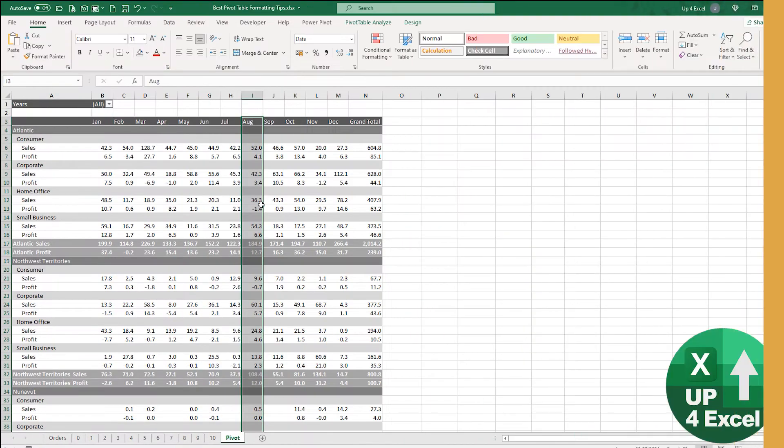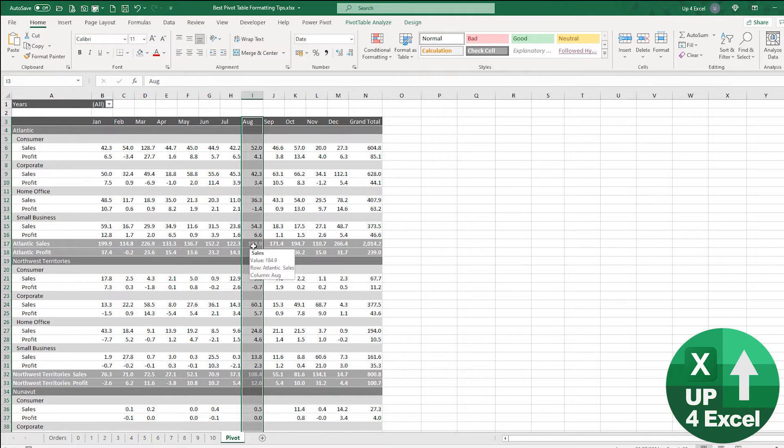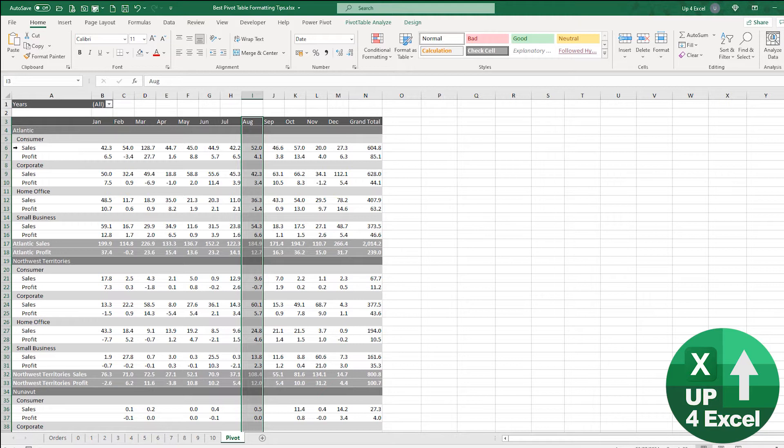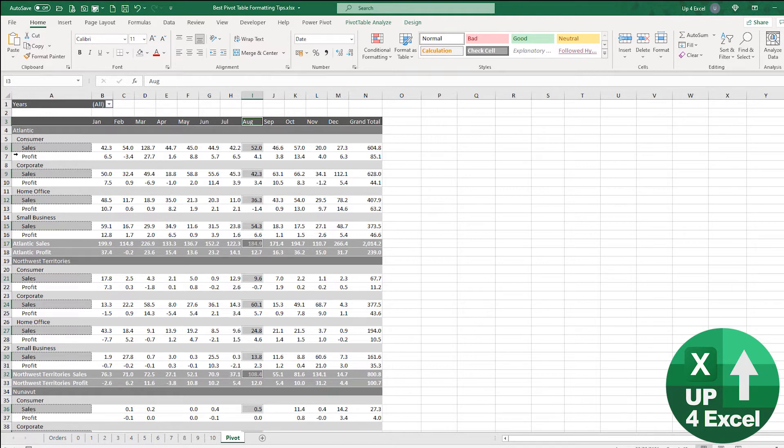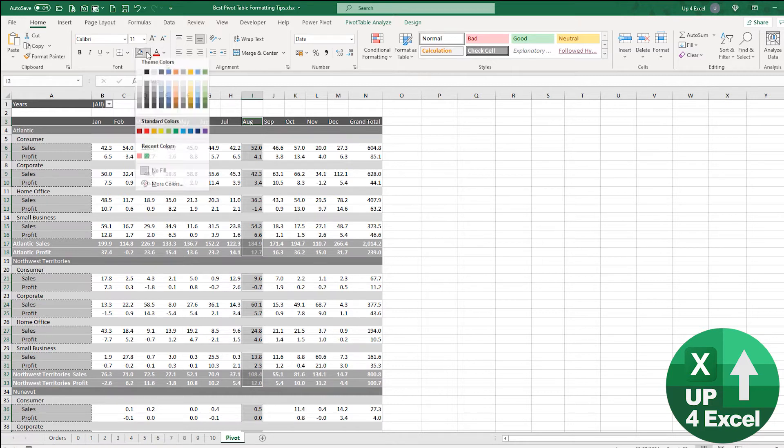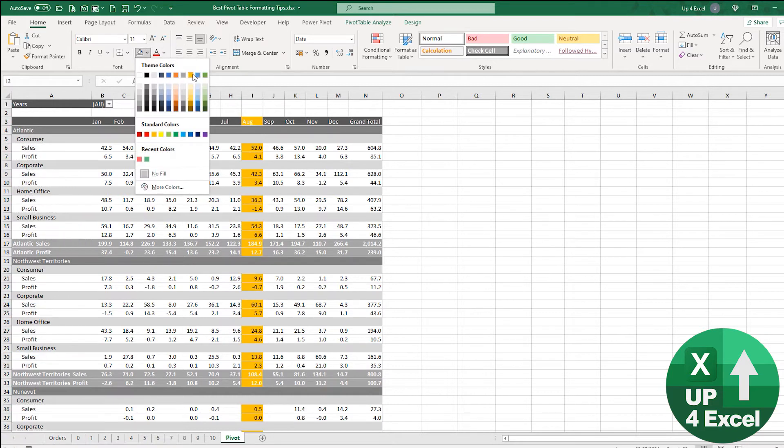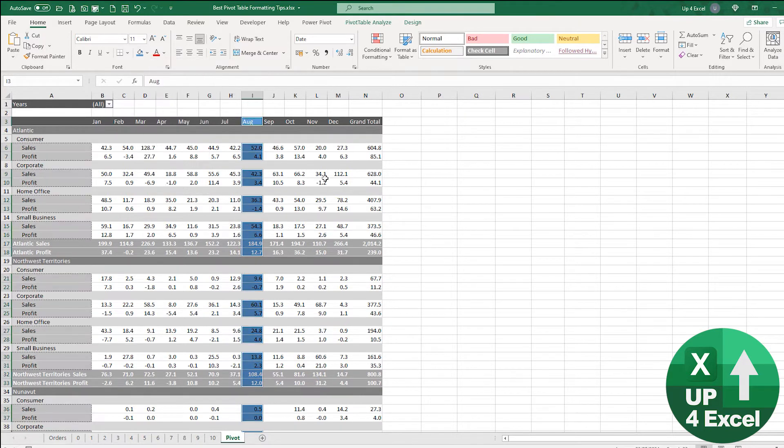I don't really want things like the header rows and stuff colored, I just want the numbers colored in. If I hold down Control and go over to sales, you'll see I get the intercept of those two sections. If I do profit, I'll get again the intercept of that. I'm going to highlight this blue.